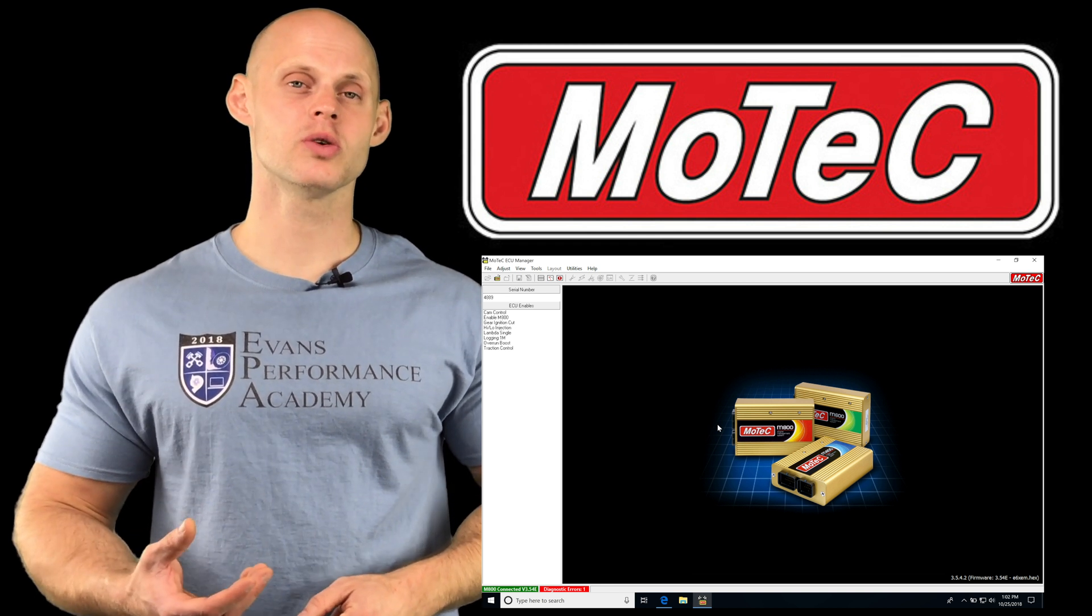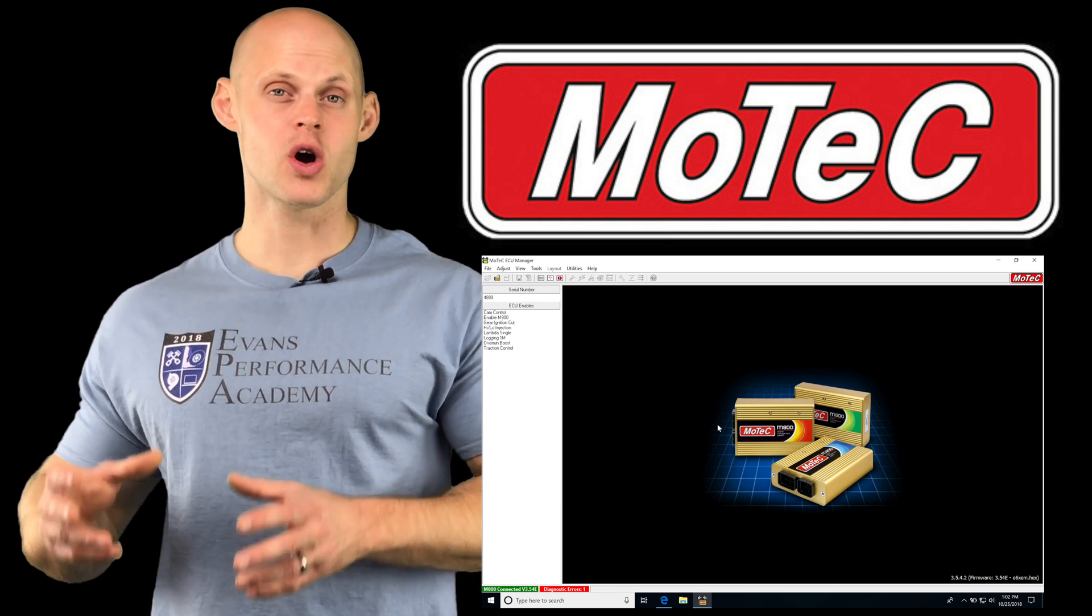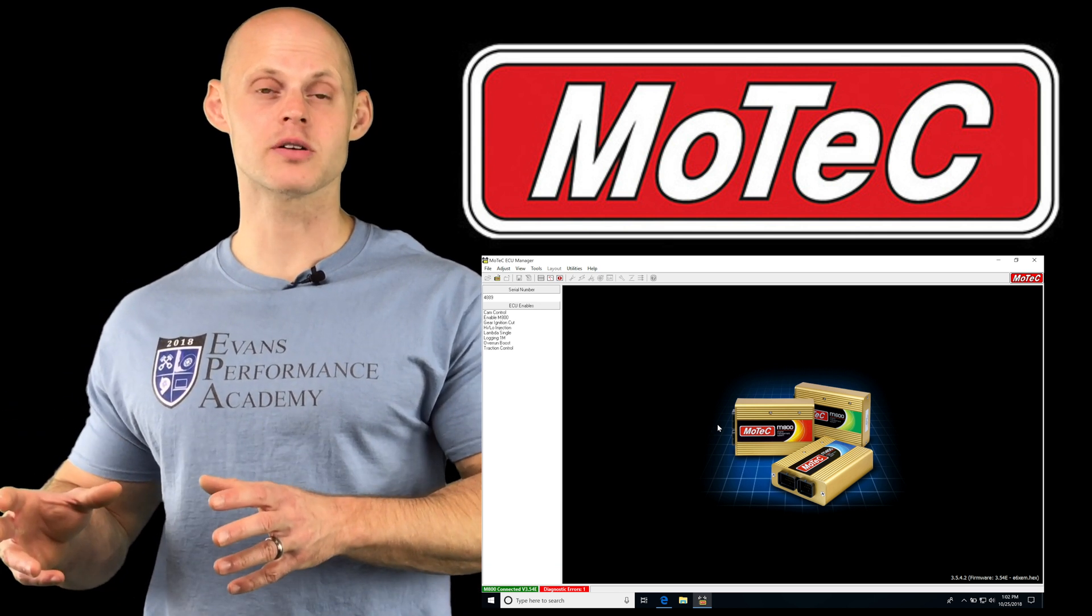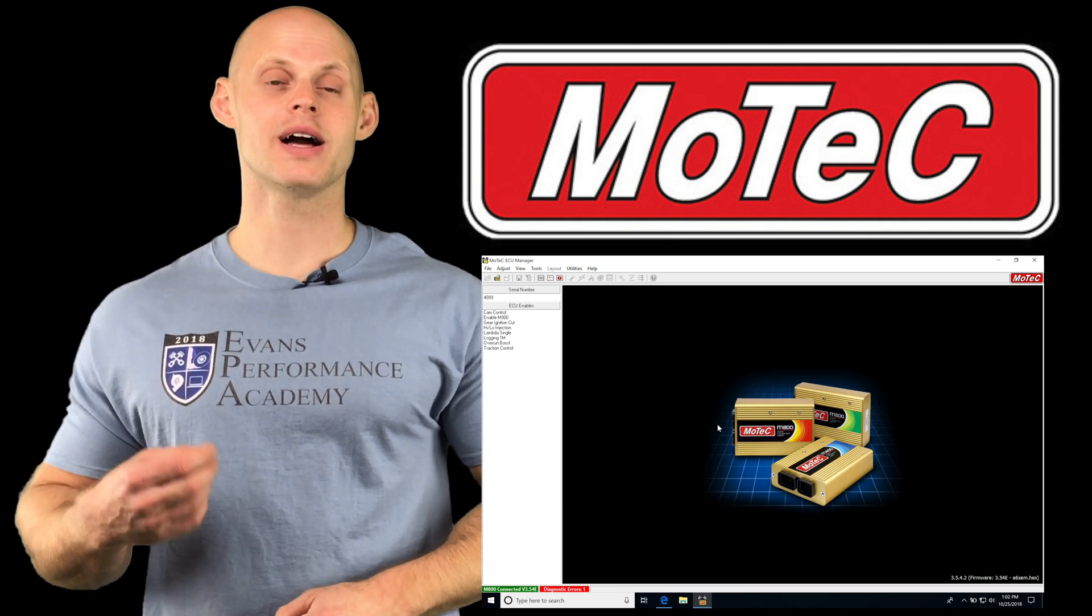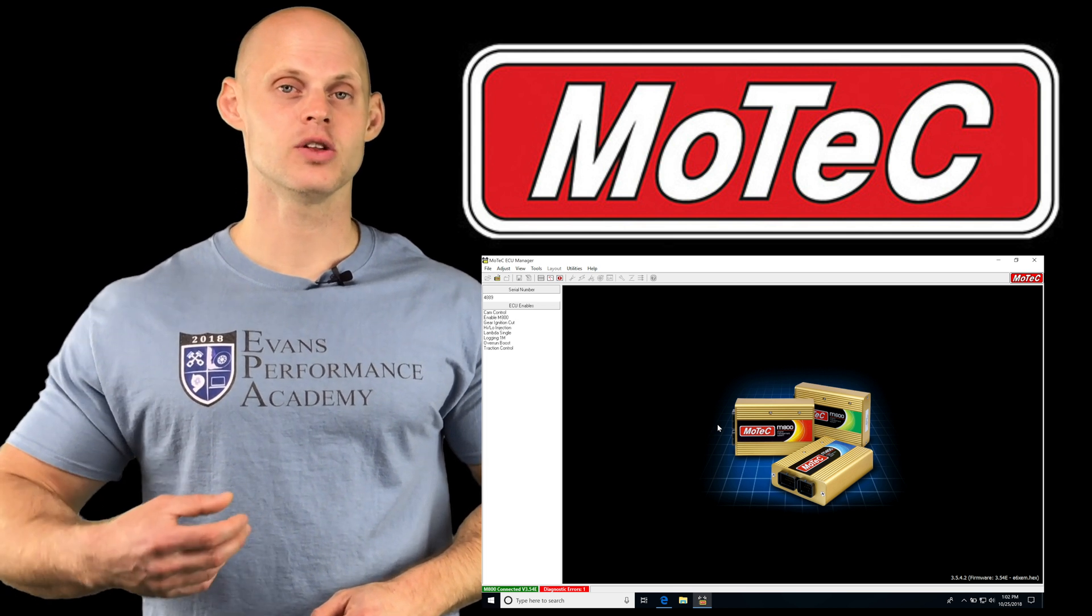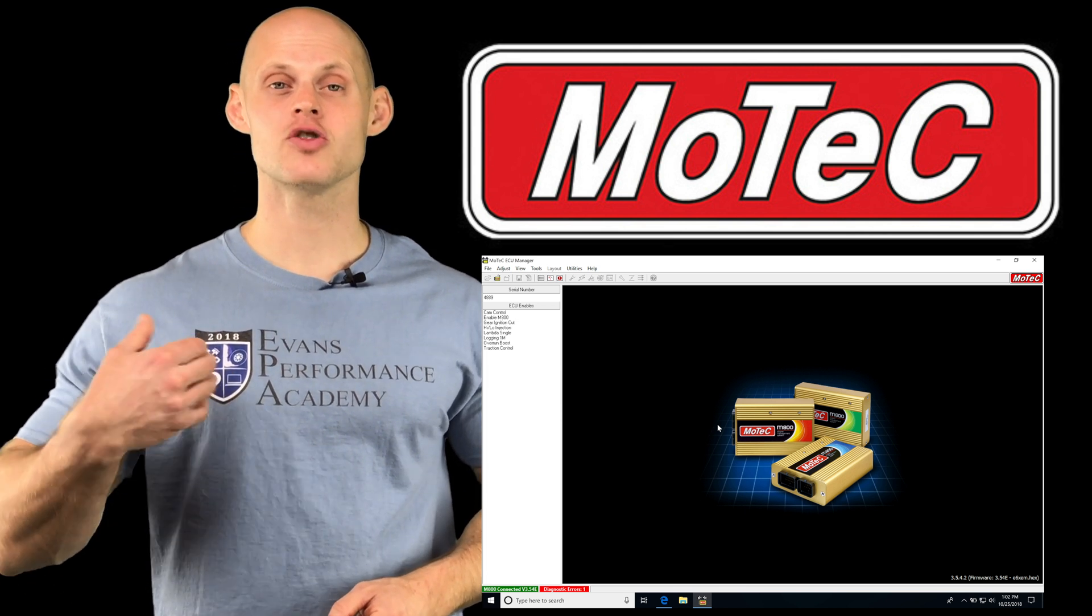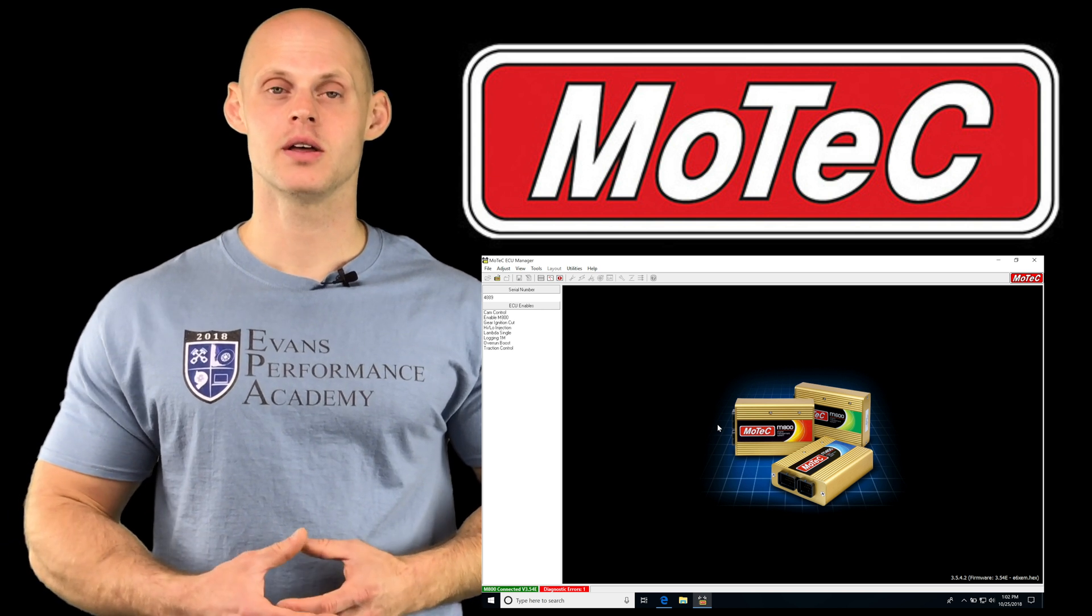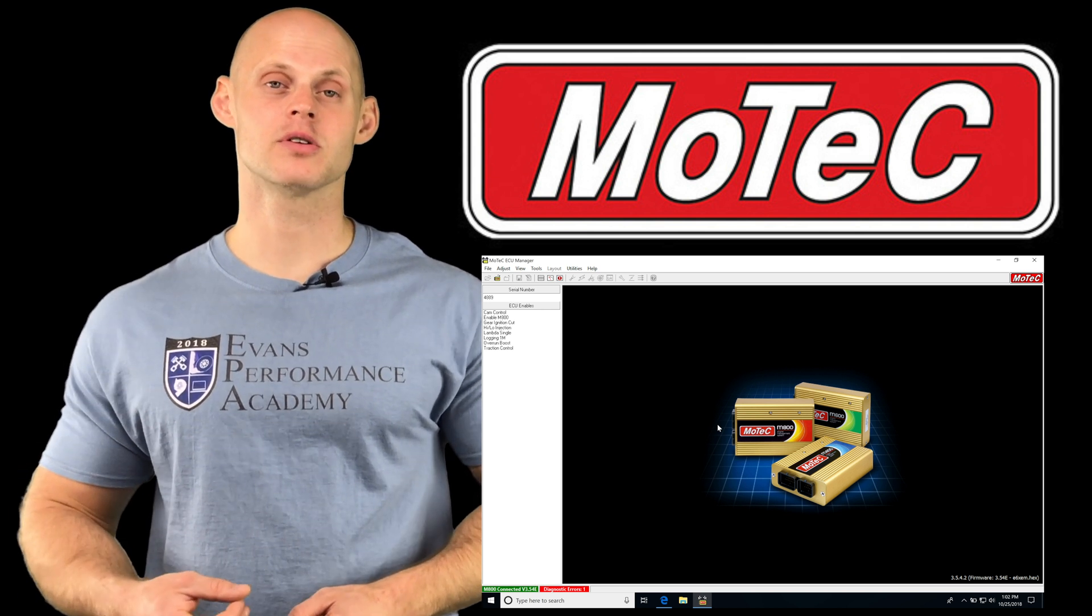The closed-loop control allows us to provide a target Lambda value from a table that we're programming, and then the MoTeC looks at that and compares it to our actual air fuel, then makes a correction based on other parameters that we program.